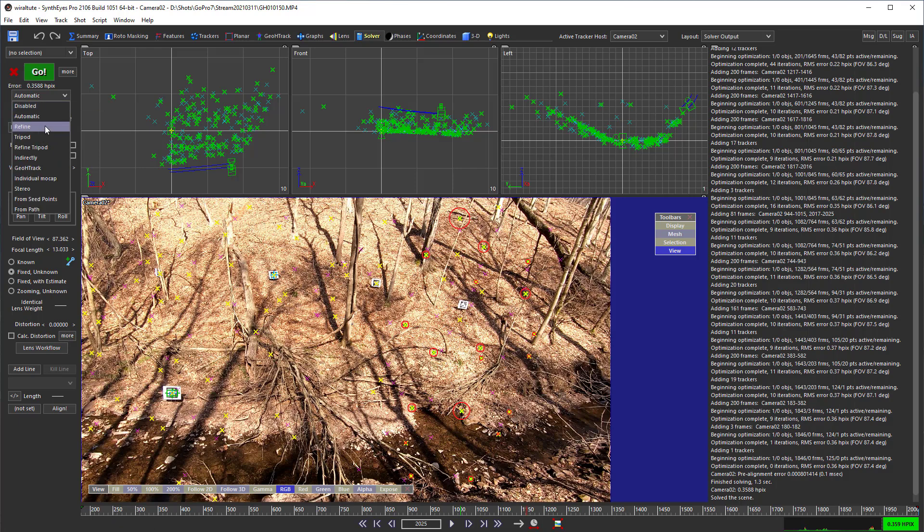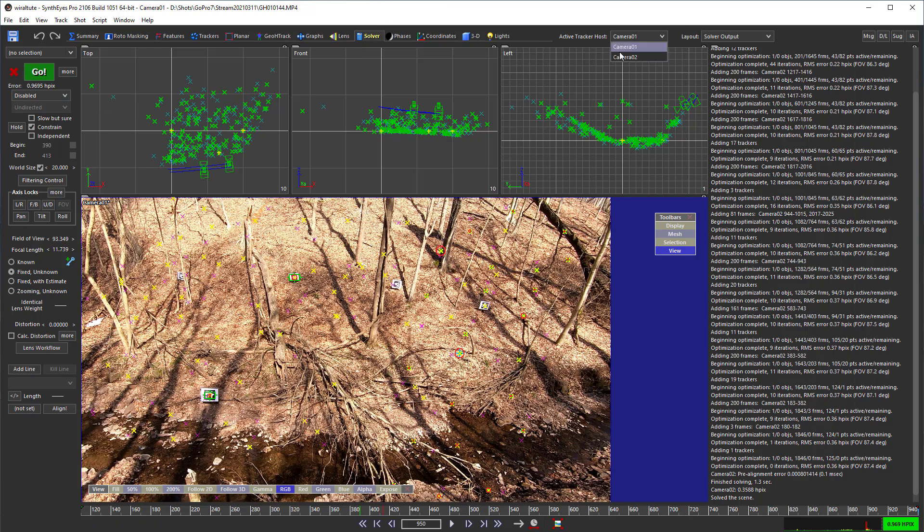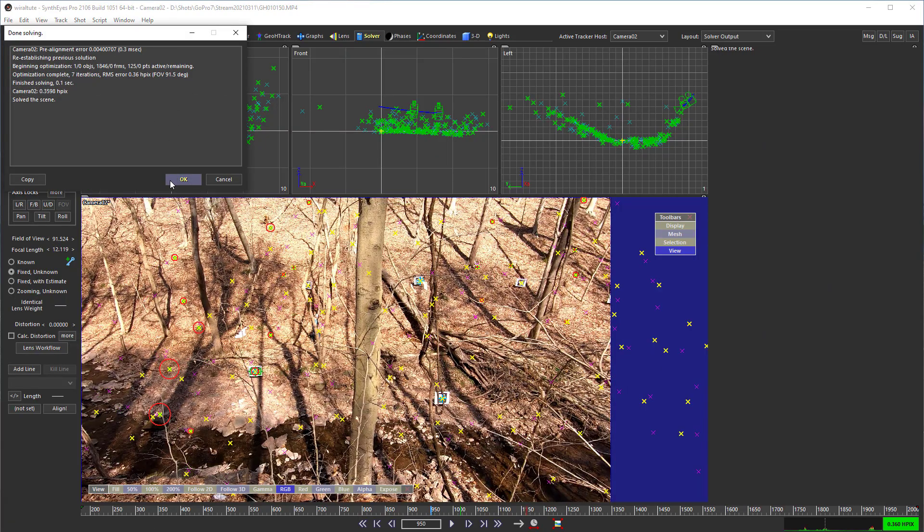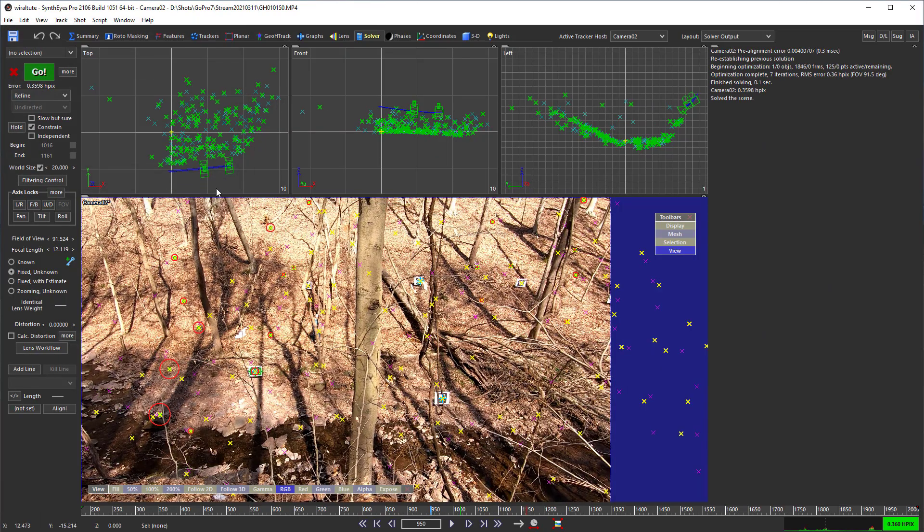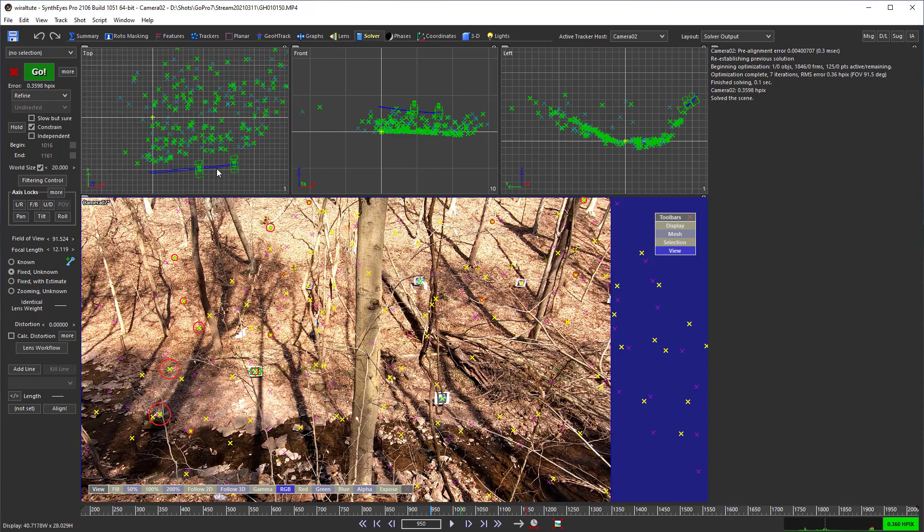We'll switch to refine mode now for, at least for that camera. And refine now. Now you see that the paths are closer together.